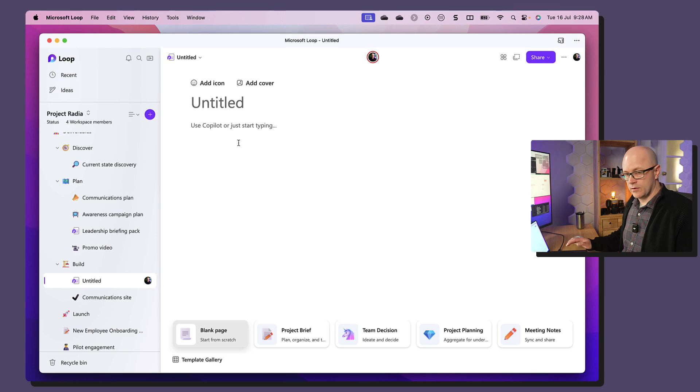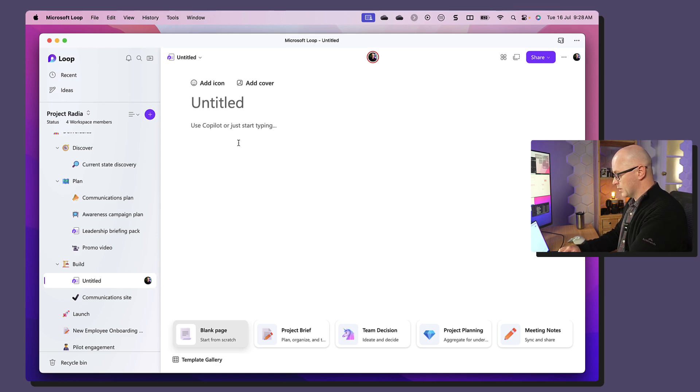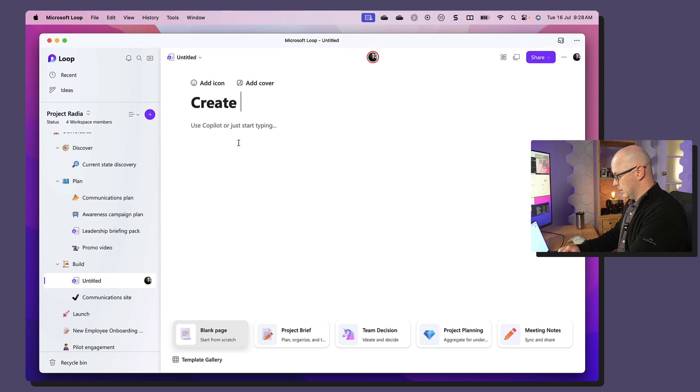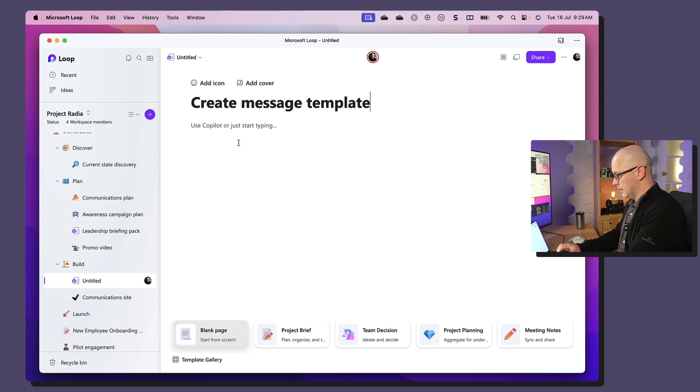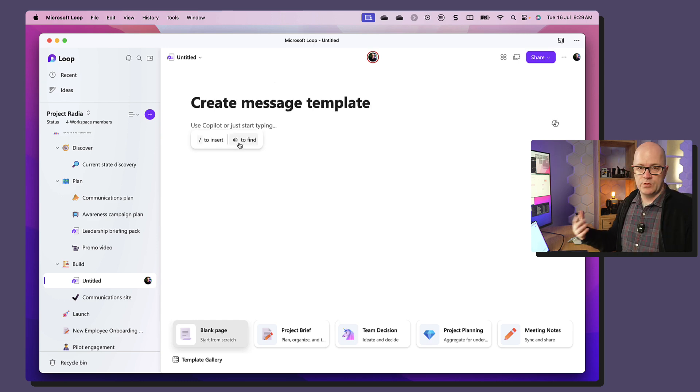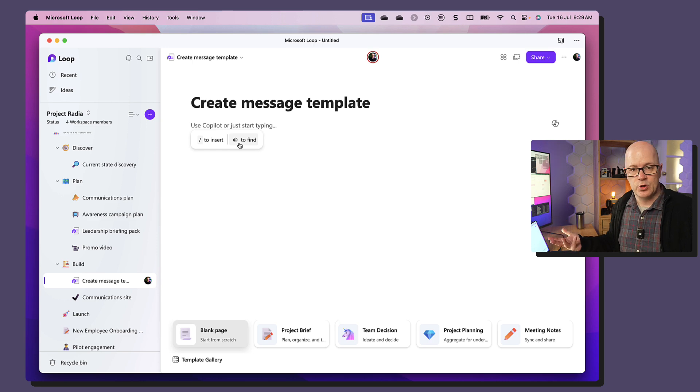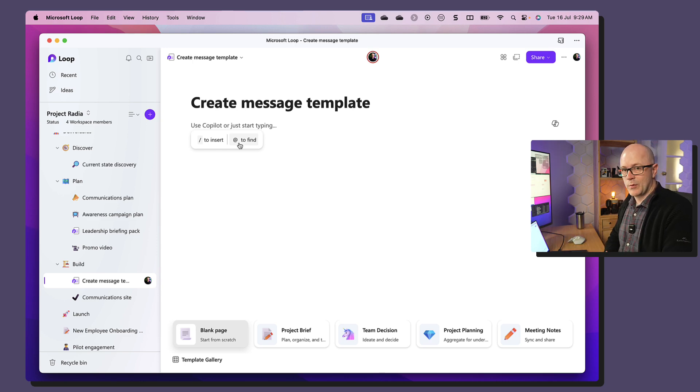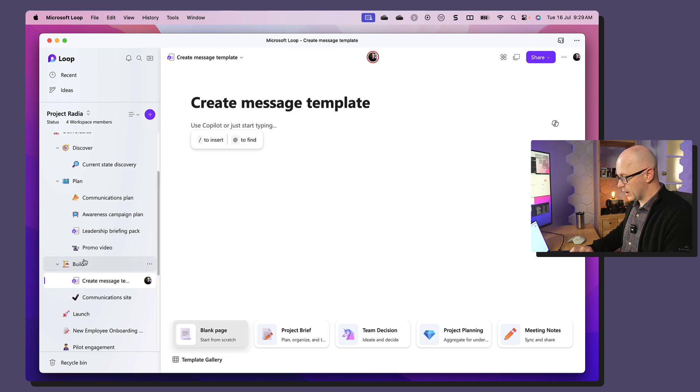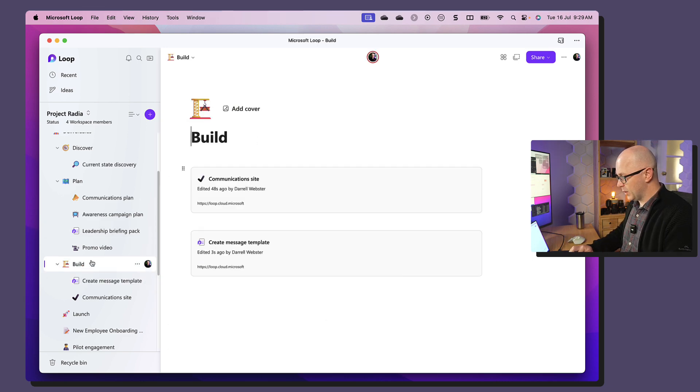I can start to type my own page, so this could be create message template. And use that as the usual way we use with pages. But if we go back over to our build page,